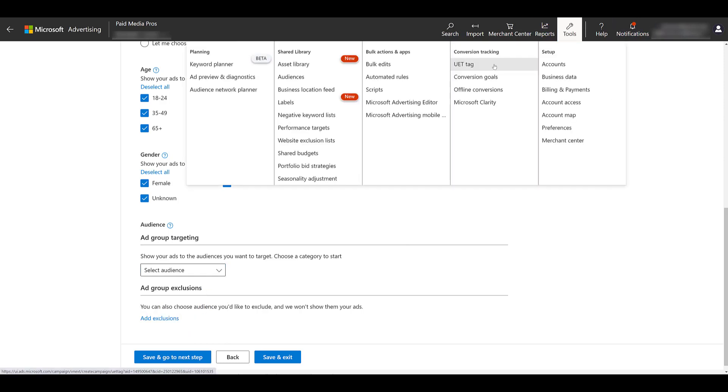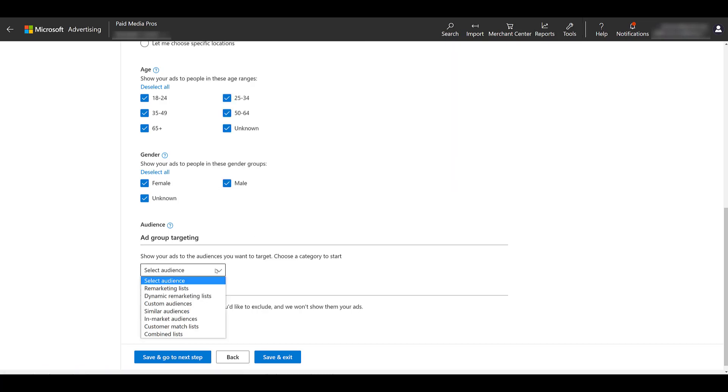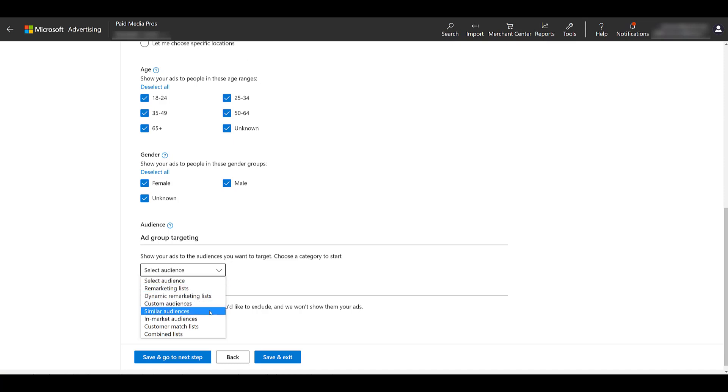you can go up to tools and under conversion tracking, there's the UET tag. Just follow the step-by-step instructions there. Make sure it's recording properly. And once it's on every page of your site, you can start going into audiences to create a variety of remarketing audiences. I'm not going to get into that since this video is about the video ads and not remarketing audiences. But within the audience network, besides remarketing, you can also create custom audiences, similar audiences off of any of the other ones that are already created.